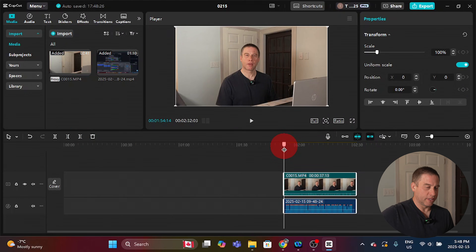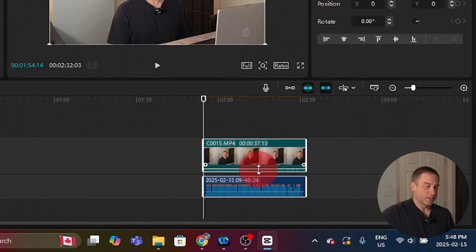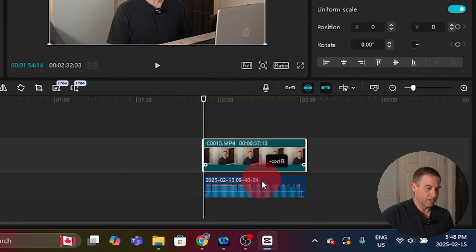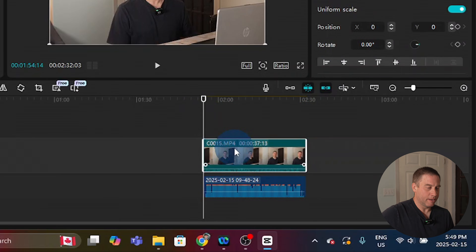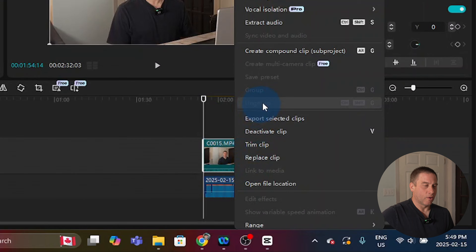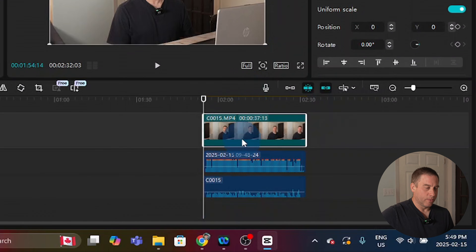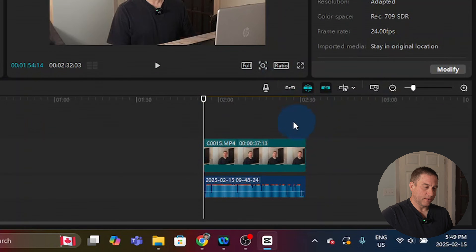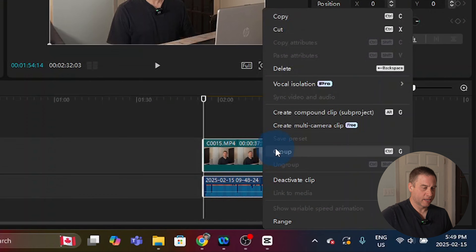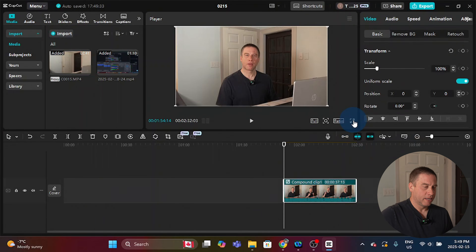Now the audio should be synced with the video, but we still have the bad camera audio on the top track. You have a couple of options: you can turn it down to zero, or you can click off, then click back on to highlight just the top clip, right-click, and go up to extract audio. That extracted it underneath the good audio — that's fine. So I'll click on the extracted bad audio, right-click, and delete it.